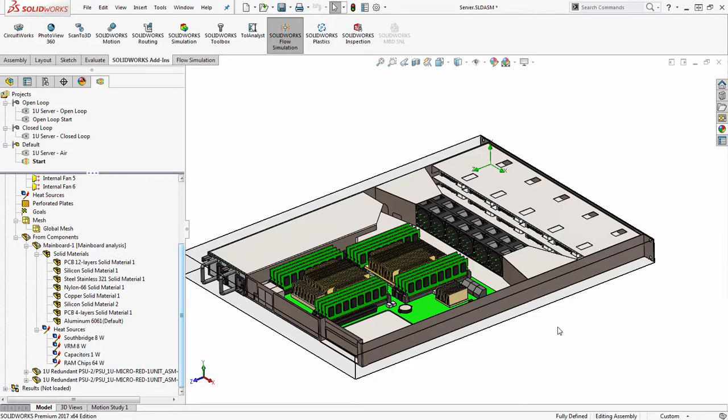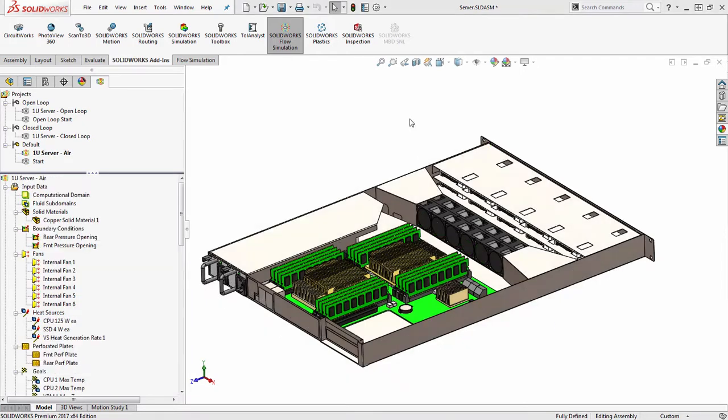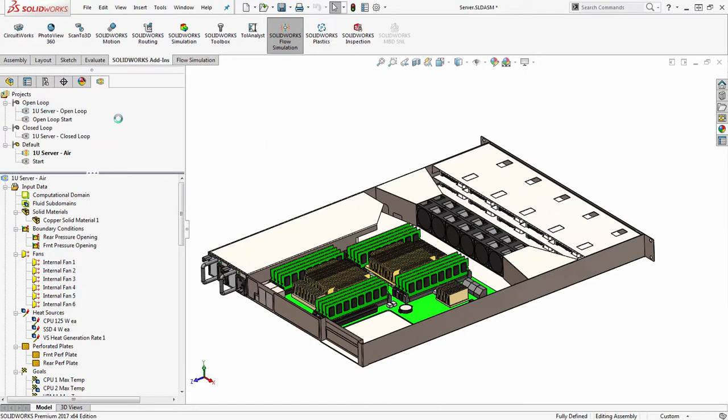If you want to see more content like this, you might like to check out a recorded webinar we have called Designing Liquid Cooled Components with SOLIDWORKS Flow Simulation, where we take this rackmount server and also look at the design of a liquid cooling loop.